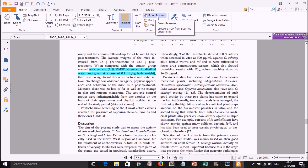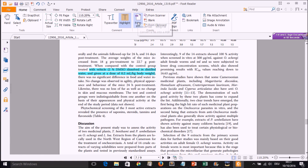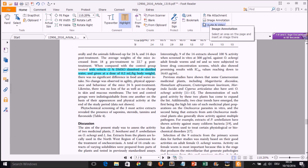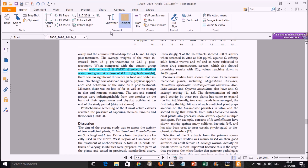The next nice thing about Foxit reader is that you can also use it for scanning documents. If you're connected to a scanner, you can scan directly from there, or import things from a file. You can use it for signing a PDF document, as well as attach other files, or annotate images, audios, and videos.